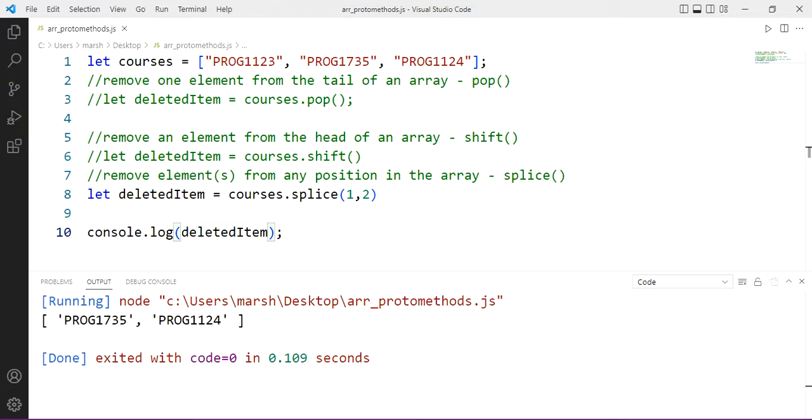So now you've seen adding, and you have seen removing. So we'll look at one other mutator type in this video series, and then we're going to move on to other array prototype methods.